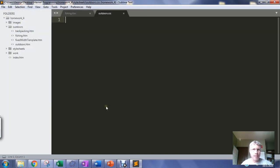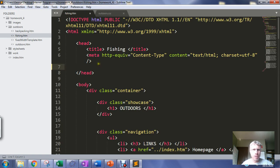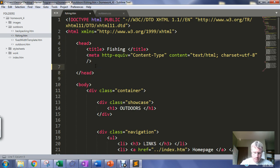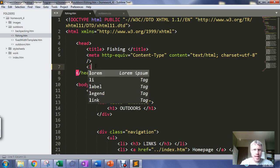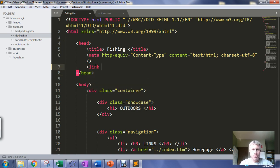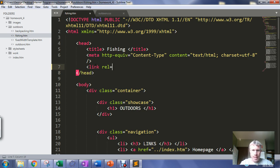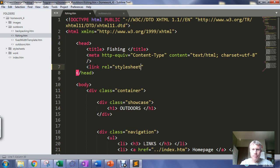I'll create my style sheet and then I need to link my style sheet to my web page. So in the head section I use the link tag. Link REL, relationship, the relationship between the file I'm linking and this page is that this is a style sheet for the page.